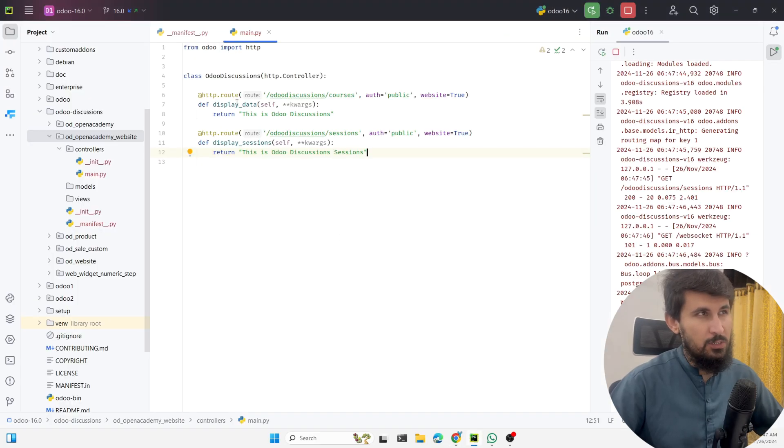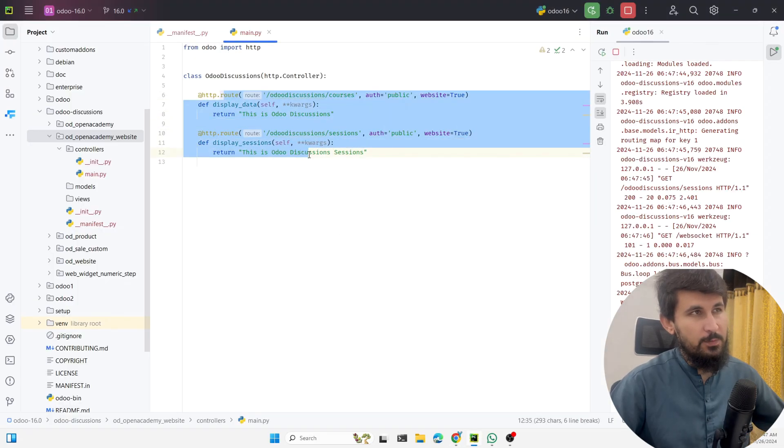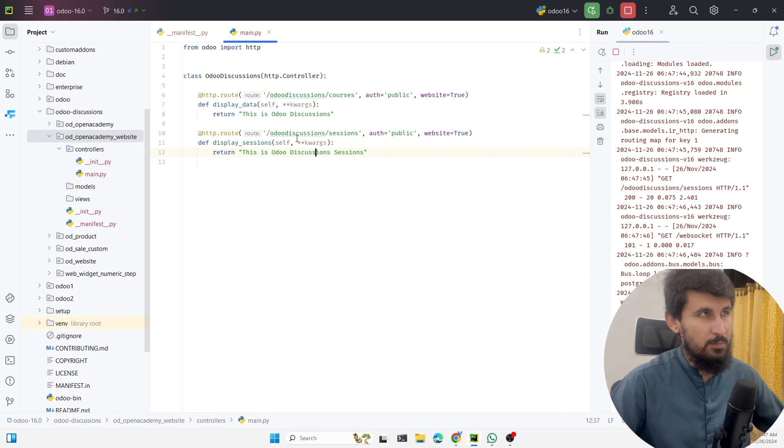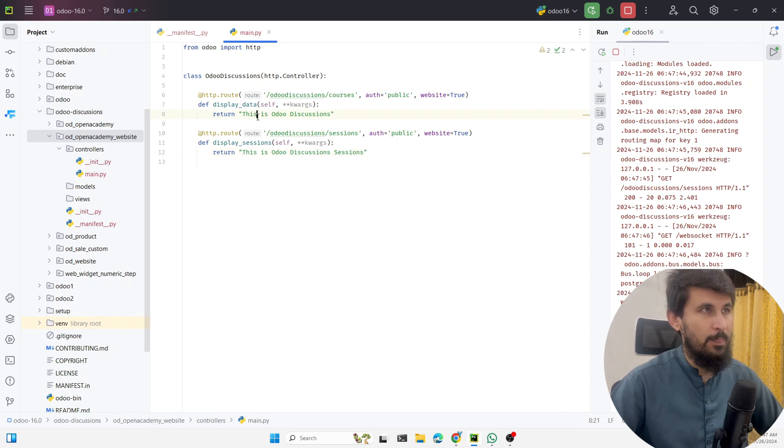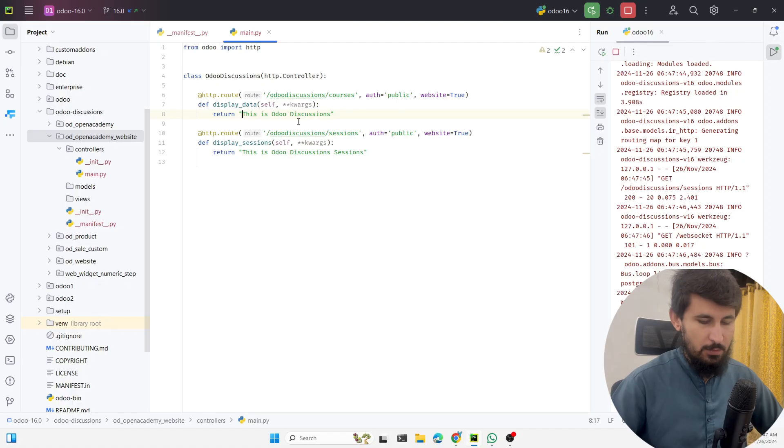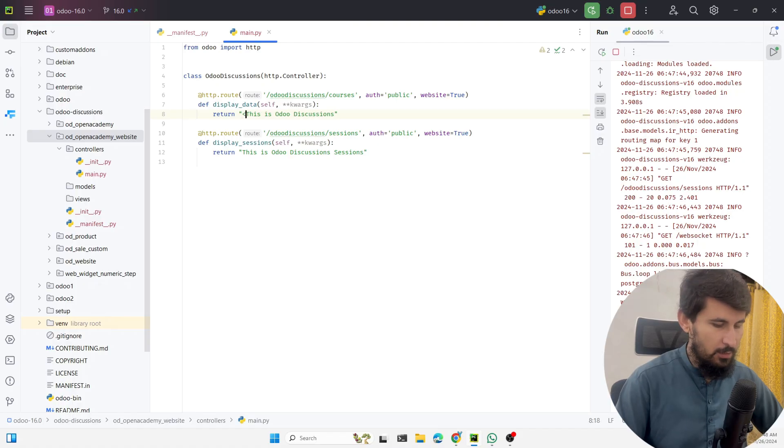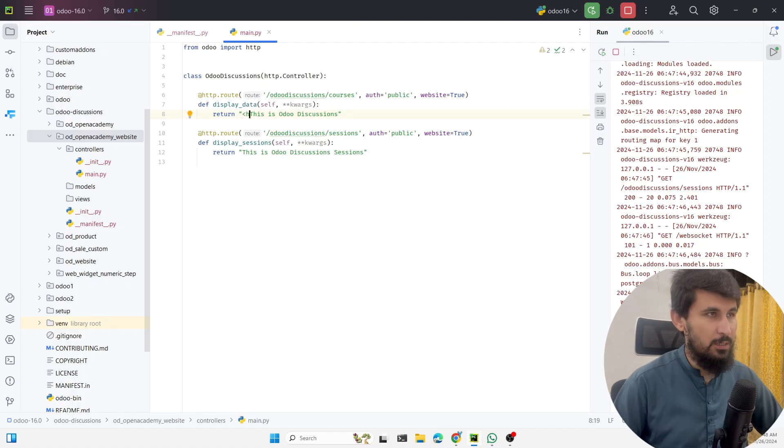This is Odoo Discussion Sessions, so it is working like this. You can display the data on the website simply just by defining this code.